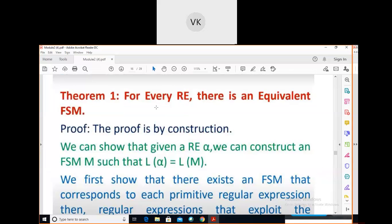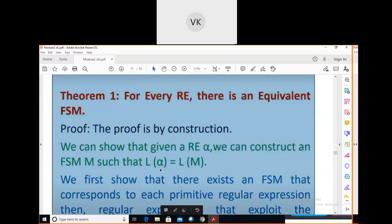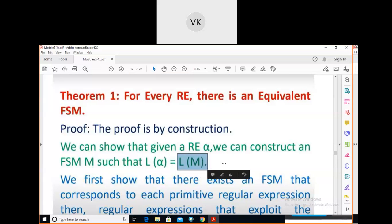We can show that given a regular expression, for every regular expression there is an equivalent FSM. Given a regular expression alpha, you can construct an FSM M such that L(alpha) = L(M). We first show that there exists an FSM that corresponds to each primitive regular expression.